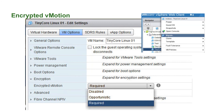For encrypted vMotion, you right-click on a virtual machine and select either disabled, opportunistic, or required. Required forces an encrypted vMotion. Opportunistic is for when you try to vMotion from a 6.5 to a 6.0 system, in which case the vMotion would be in the clear. Note that the vMotion network itself is not encrypted — it is the data going over the vMotion network that is encrypted.